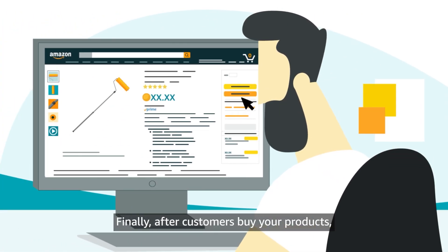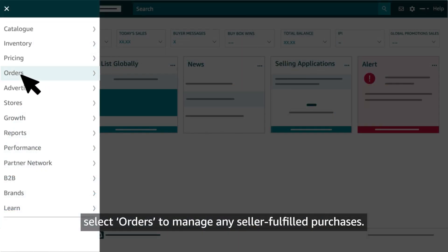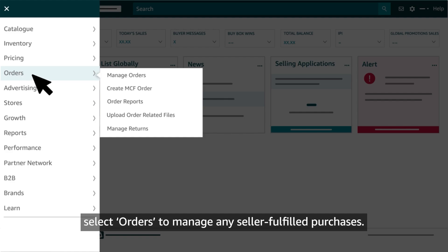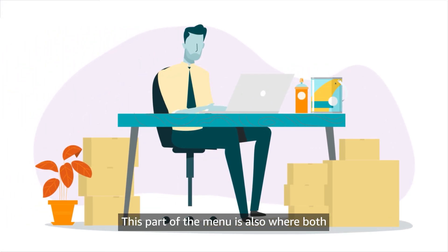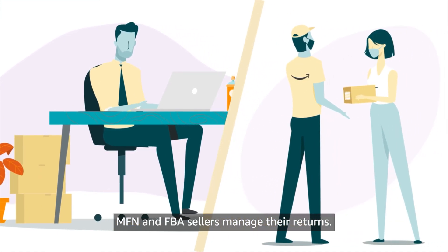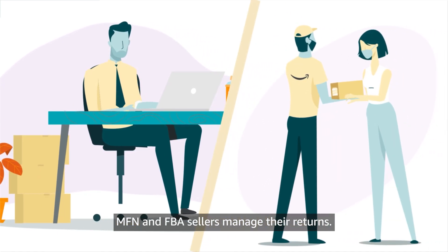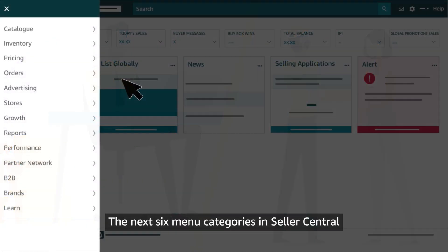Finally, after customers buy your products, select Orders to manage any seller fulfilled purchases. This part of the menu is also where both MFN and FBA sellers manage their returns. The next six menu categories in Seller Central offer additional tools and programs.